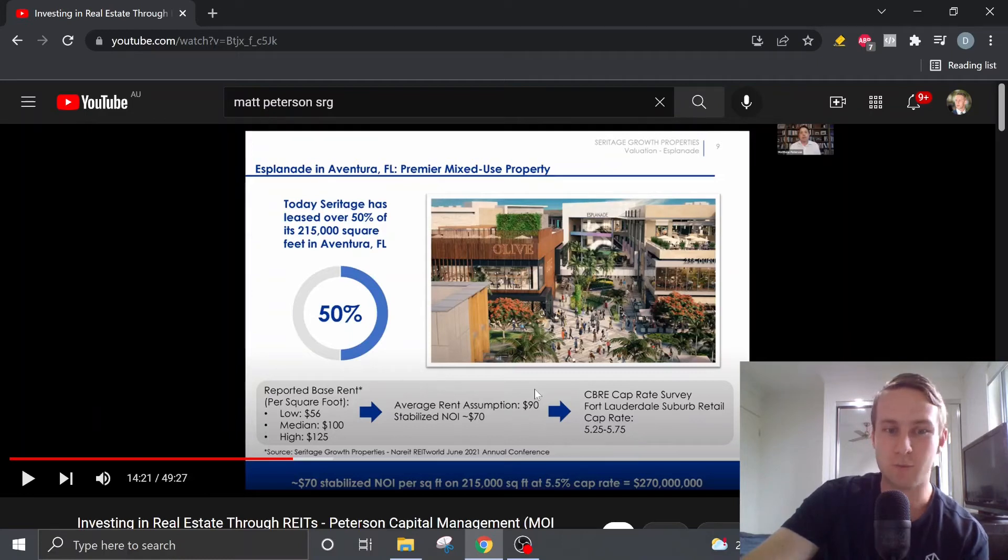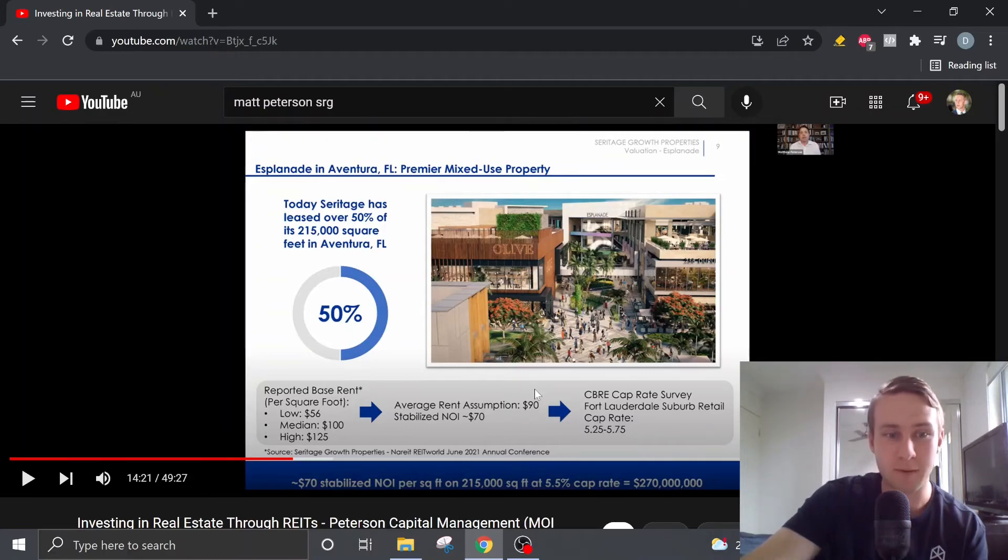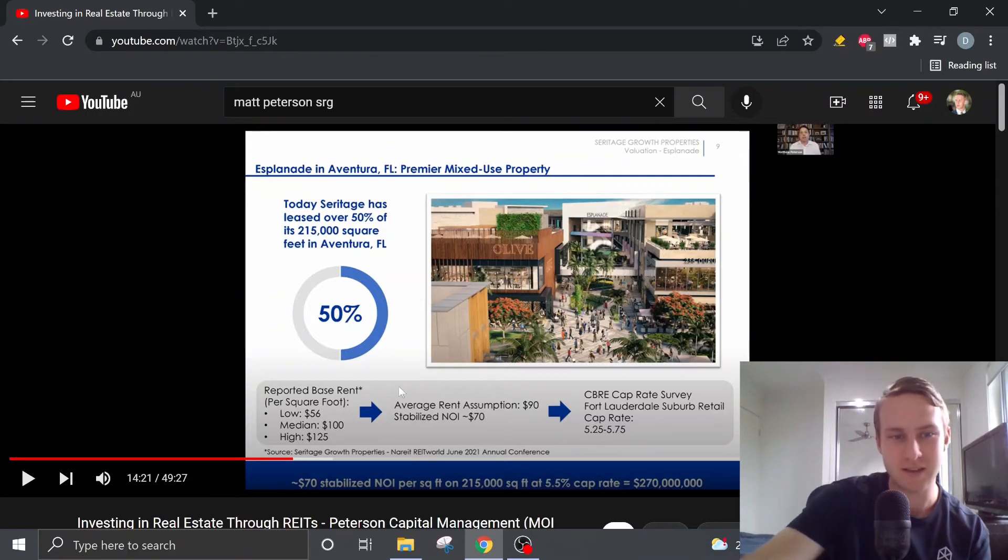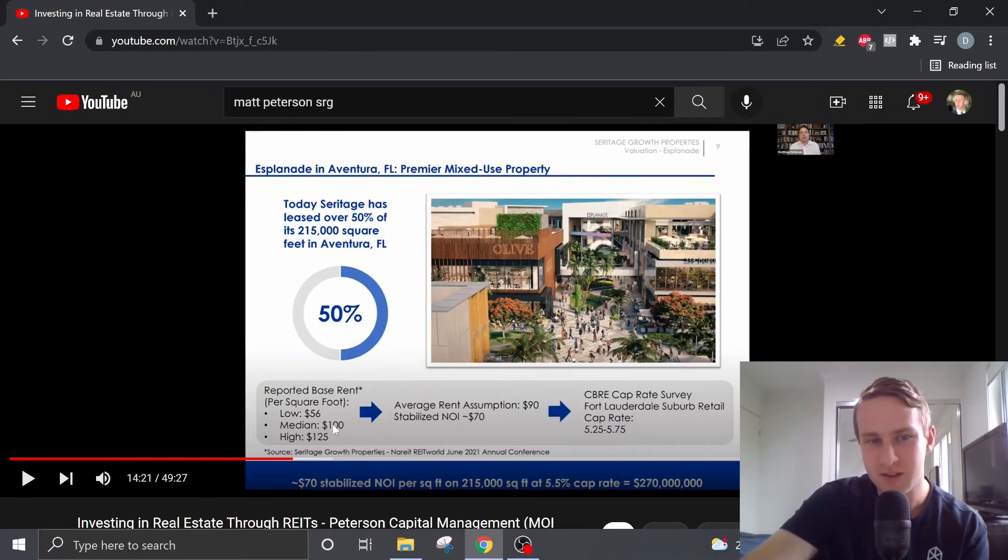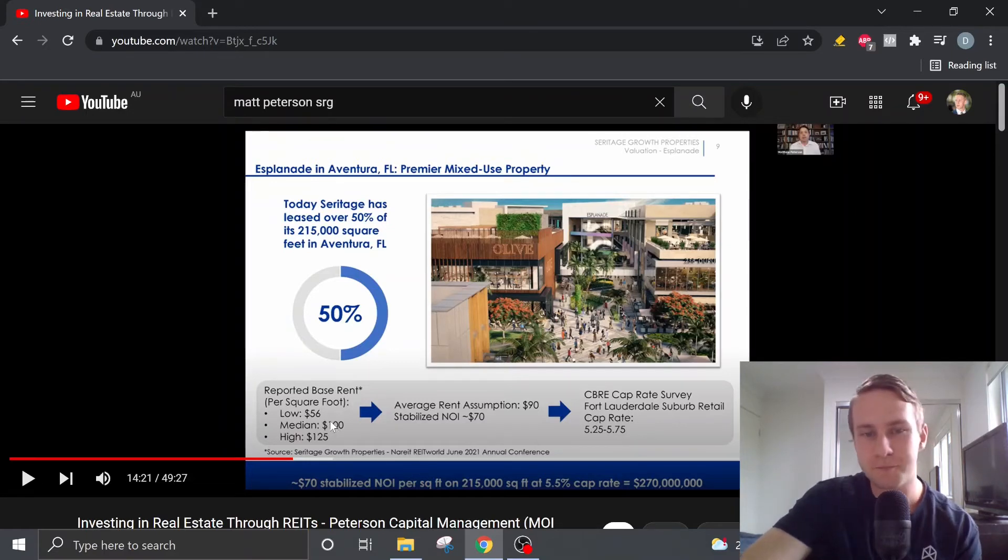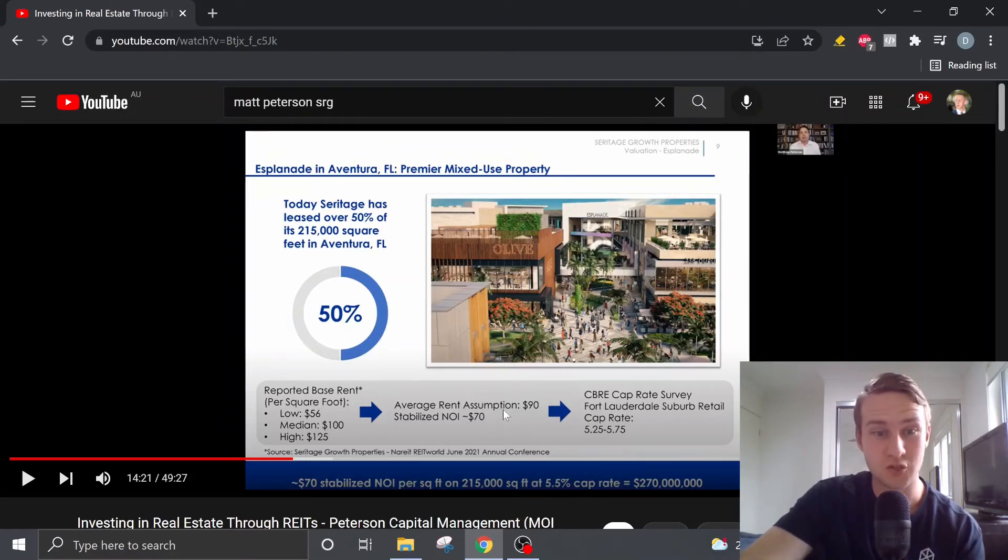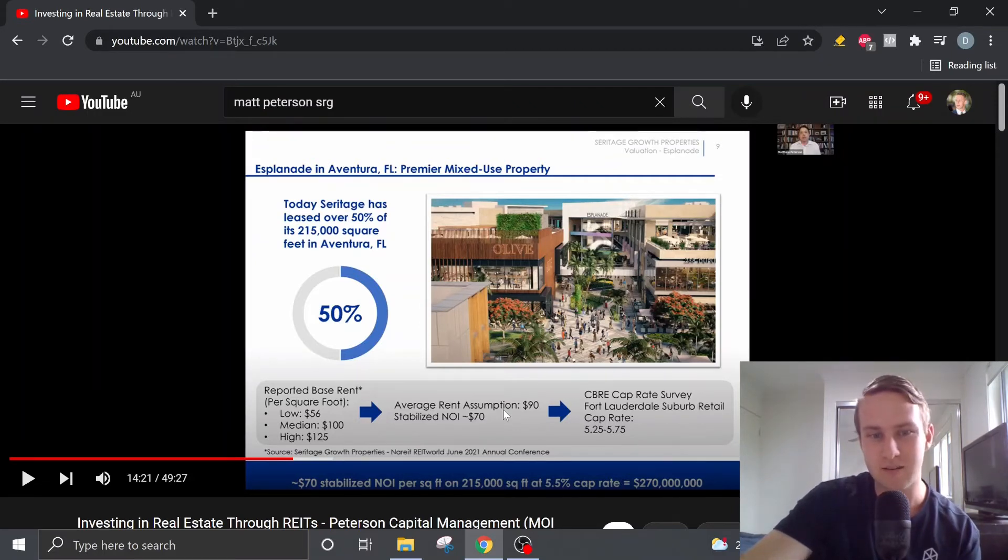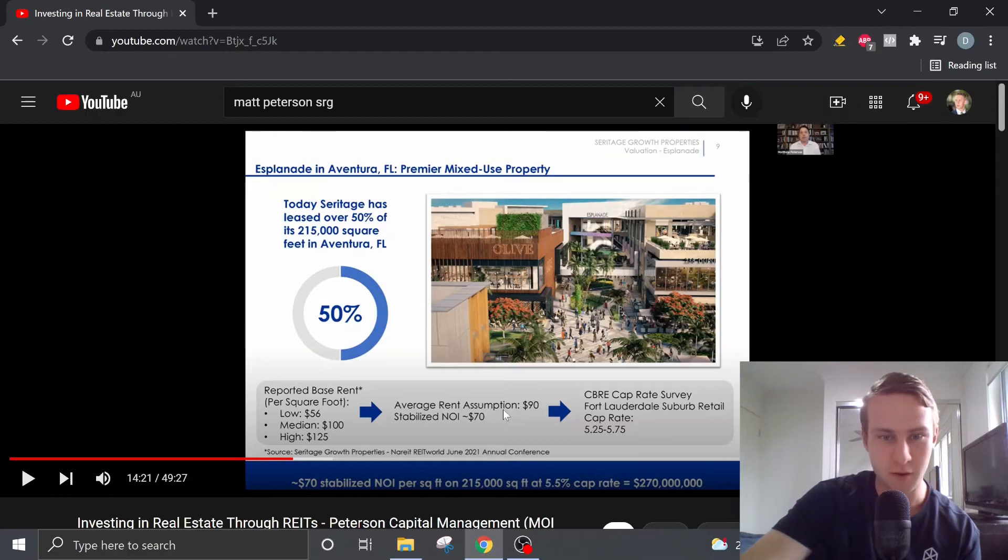And based off the sort of median house price, or not house price, but base rent price in the area per square foot, the median is about $100 per square foot. So for this example, he's assumed below the median of $90 per square foot, which gives a net operating income of $70 per square foot.